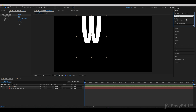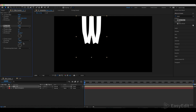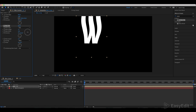Now add a Wave Warp effect. Set the wave height to 15, width to 250 and direction to 180 degrees. Set the wave speed to 0.5 and pinning to the top edge.